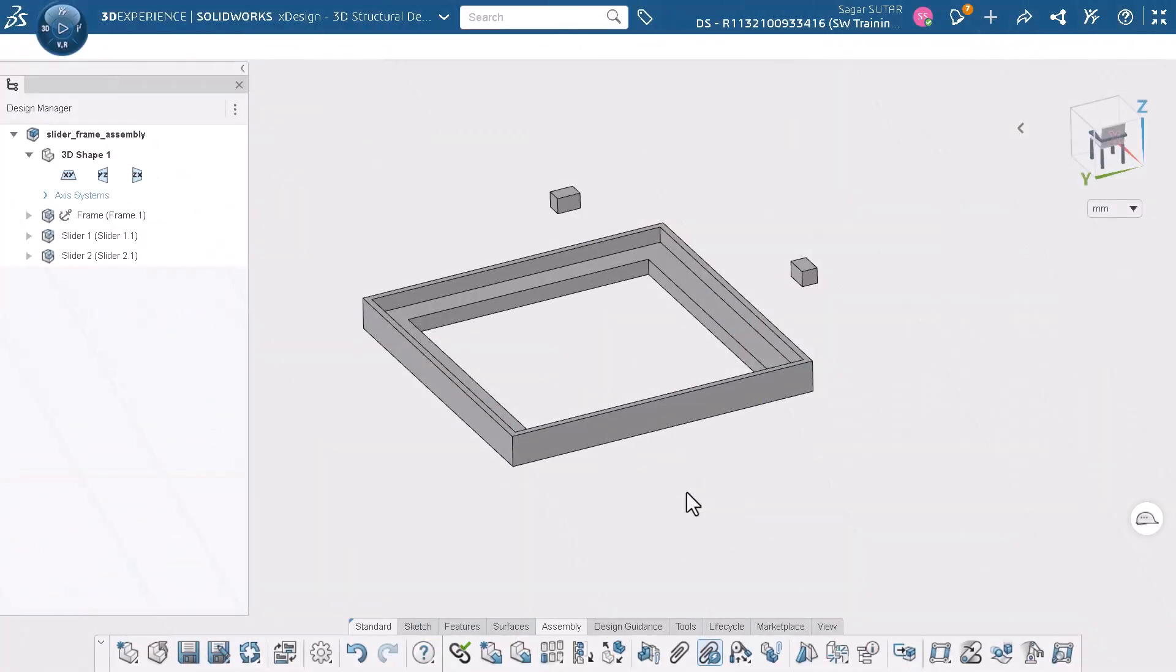For this video I have 3 parts in this assembly. The frame is a fixed part and I will add a cable joint between 2 sliders, slider 1 and slider 2.